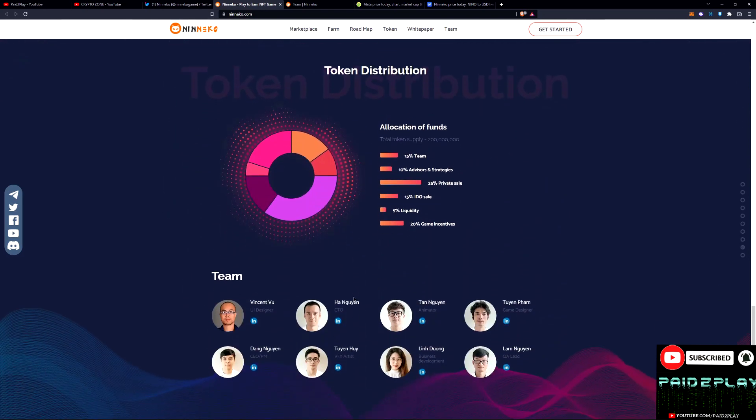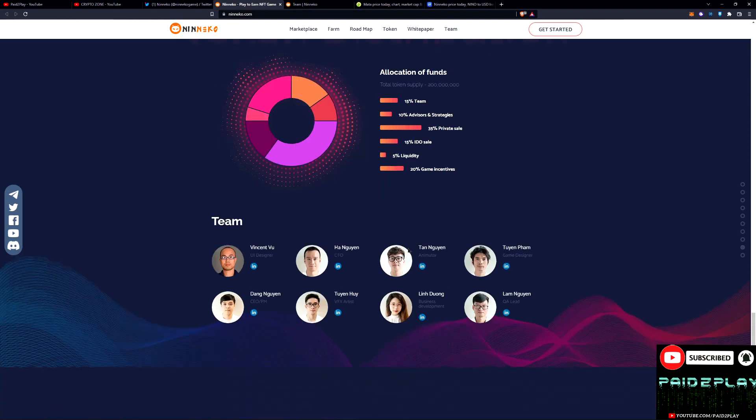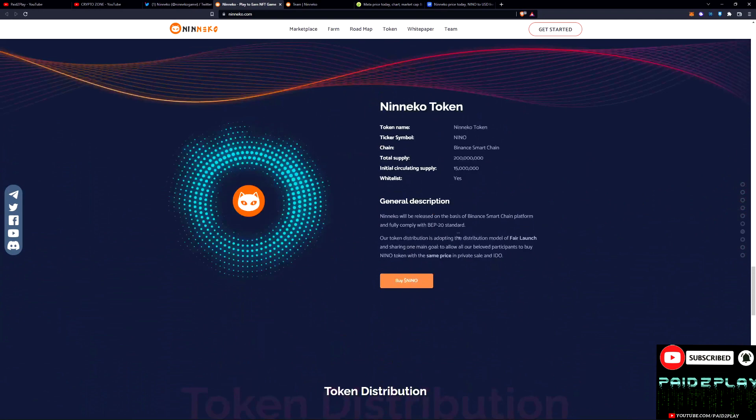And here we can see the team. We got all pictures of the teams here, that's good. We can check their LinkedIn profile, that's very good. 15% for team, that's pretty high like I was saying. 10% advisor strategy, I mean that's needed.